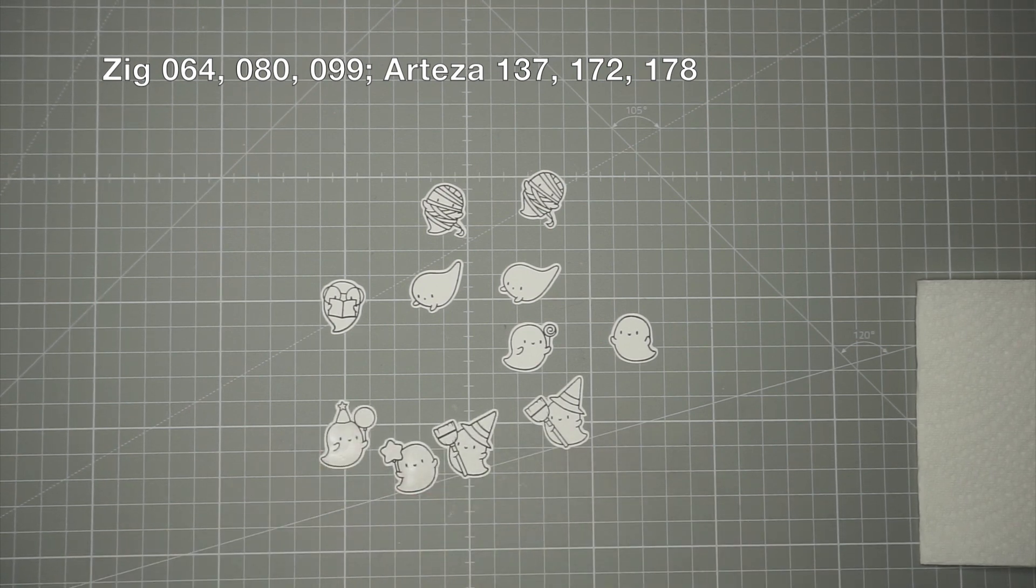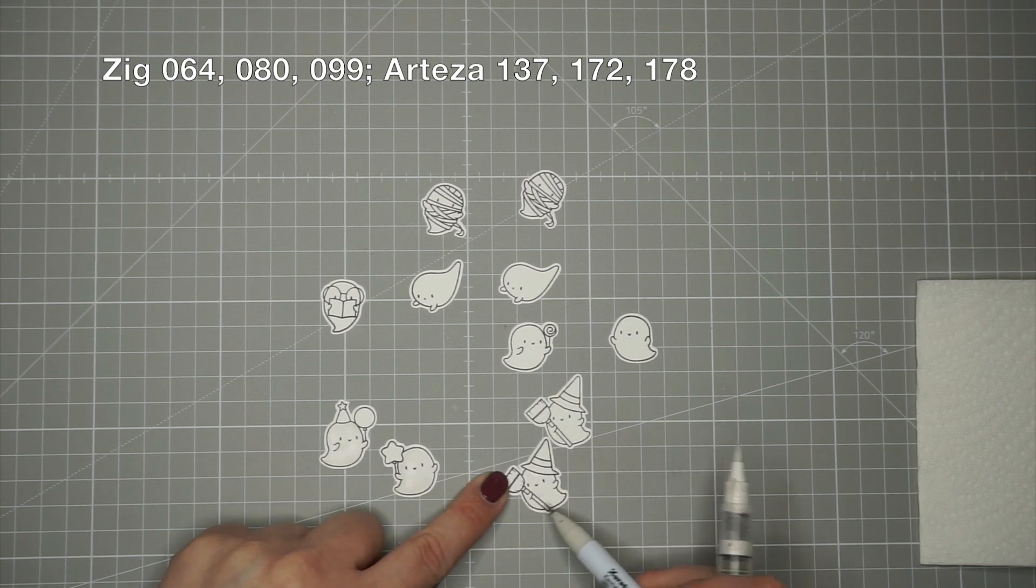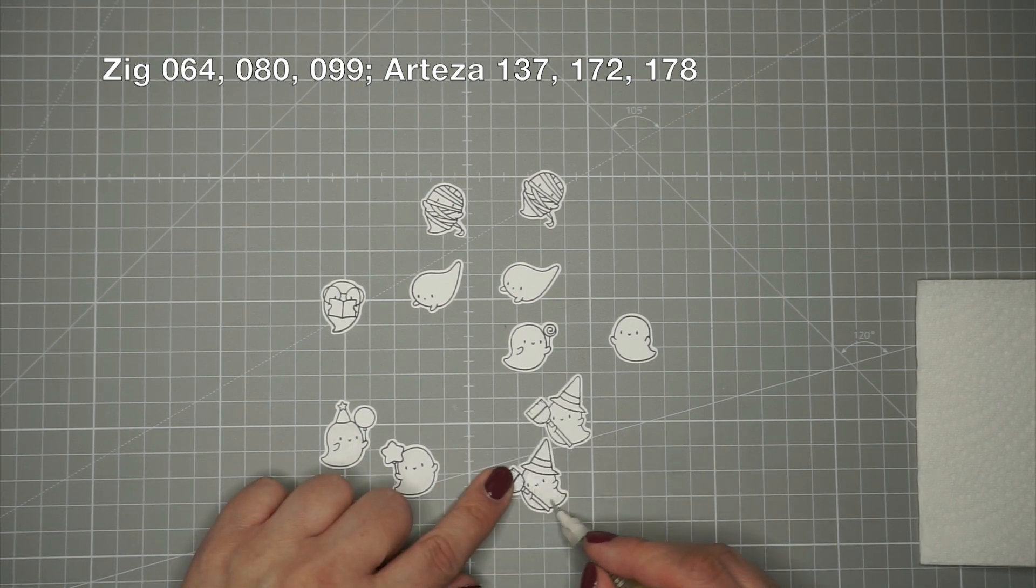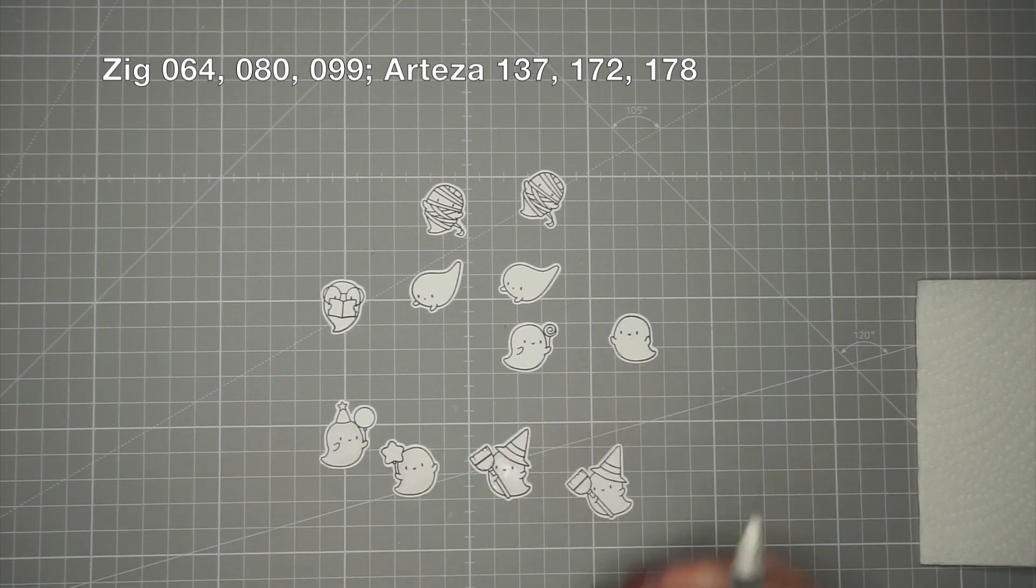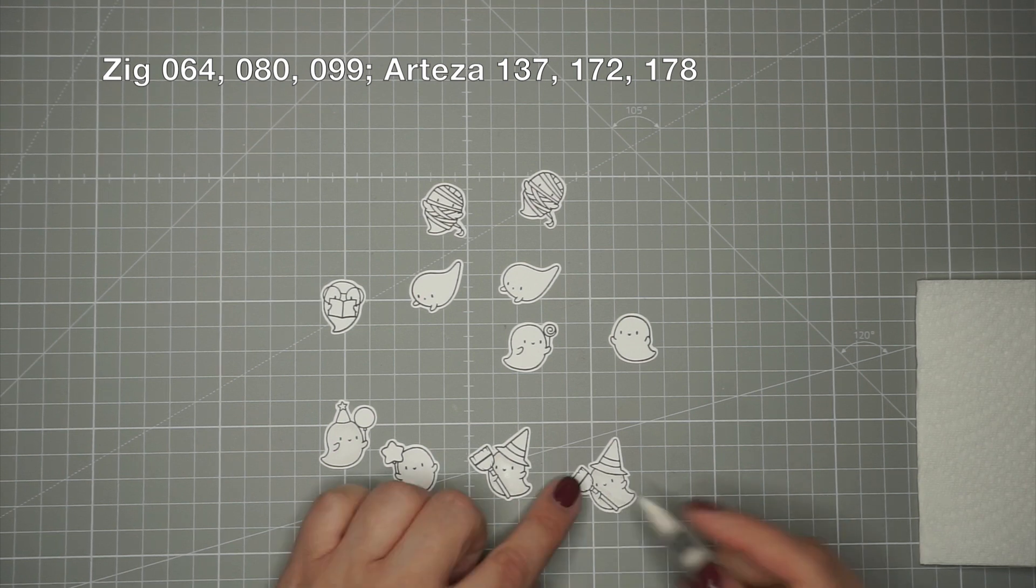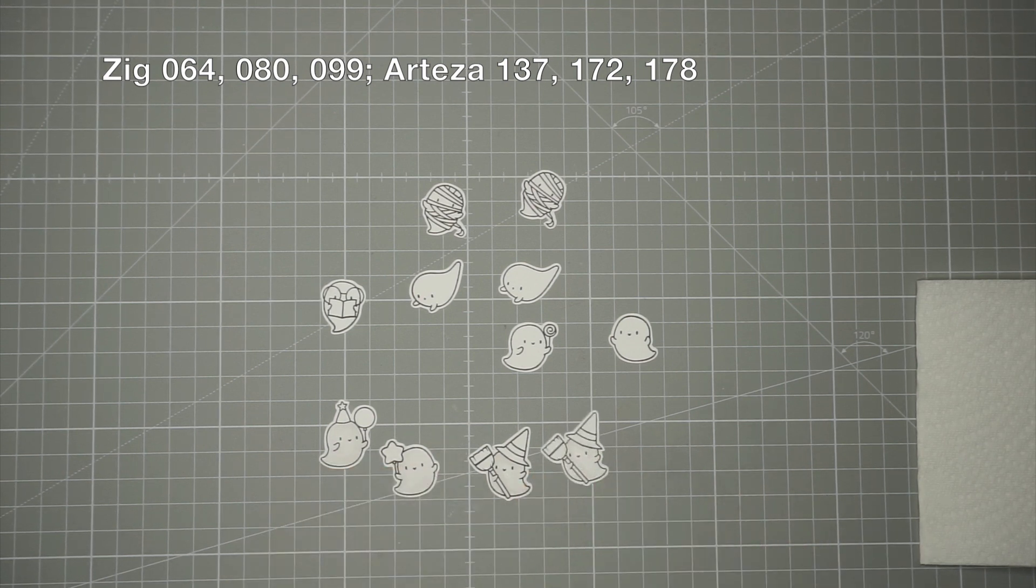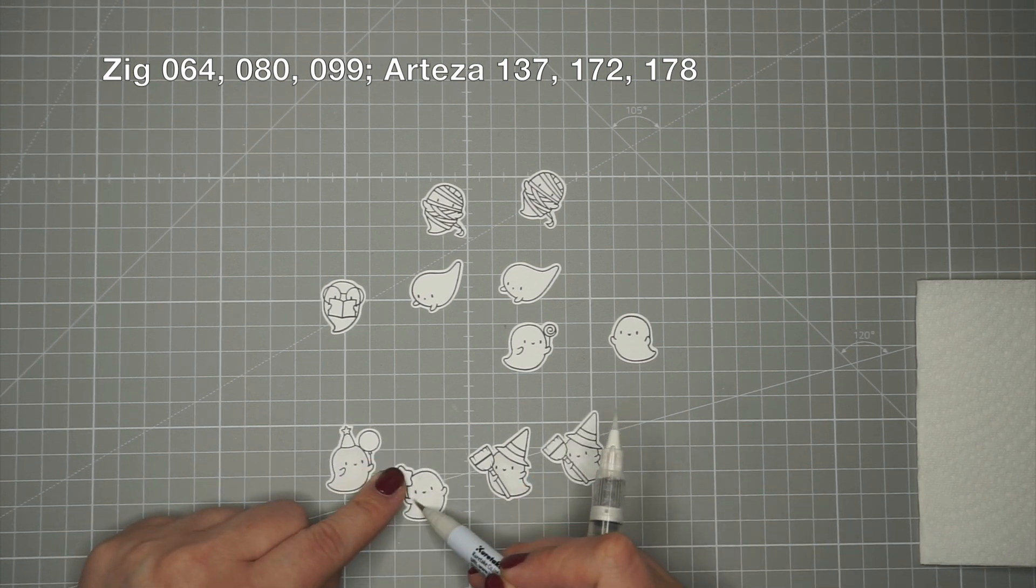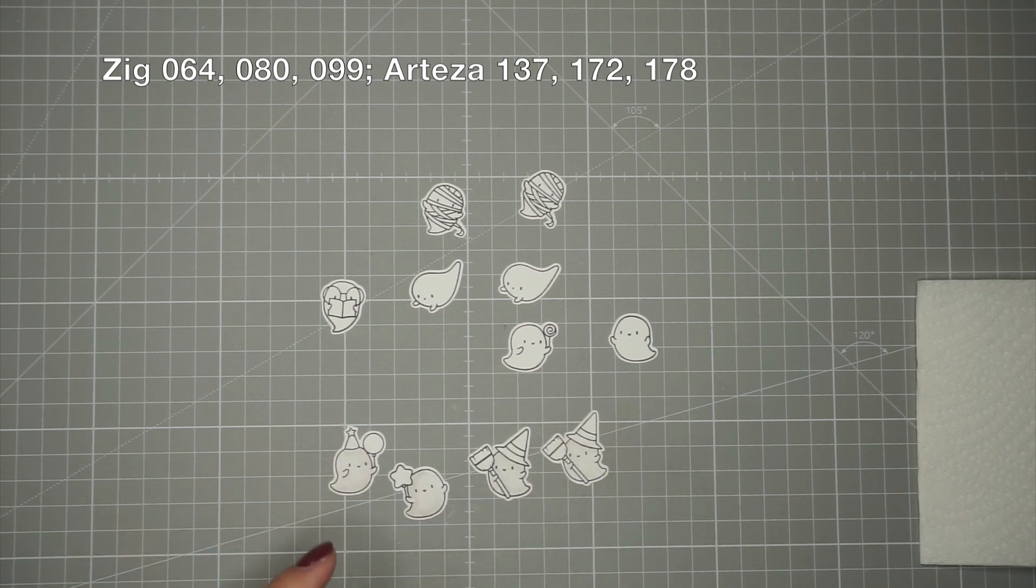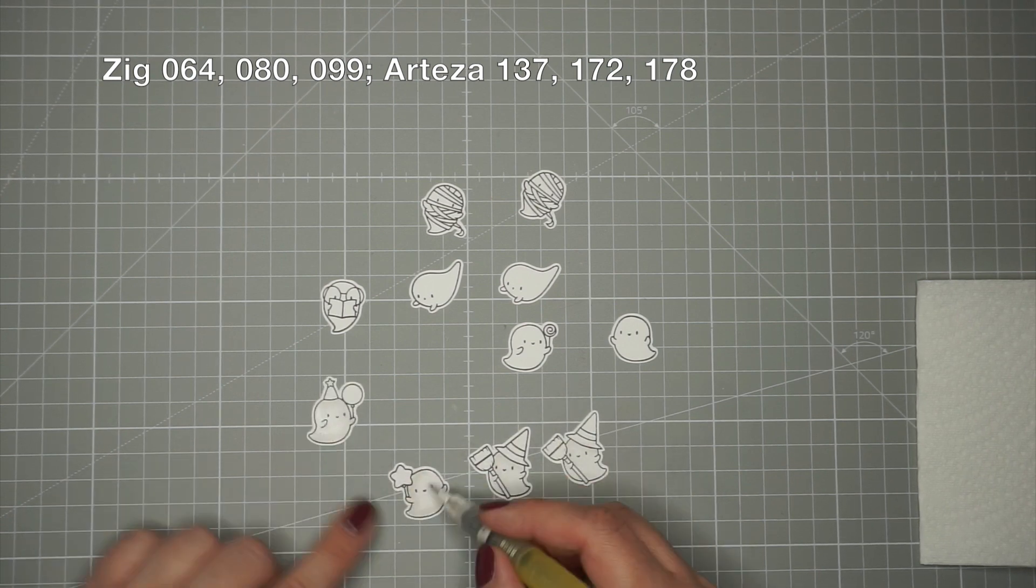I stamped out all of the images of the Little Boo Agenda from Mama Elephant onto Bristol Smooth cardstock with some Versafine Onyx black ink and I cut them out using my Brother ScanCut die-cutting machine.